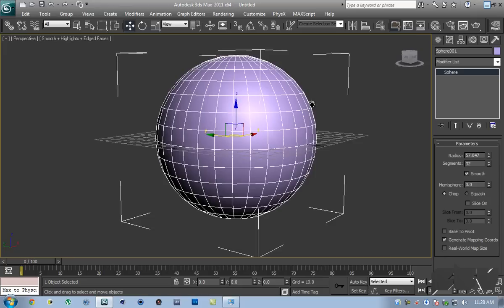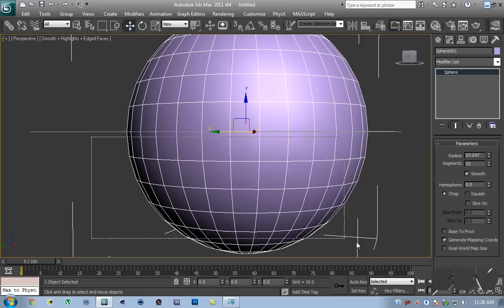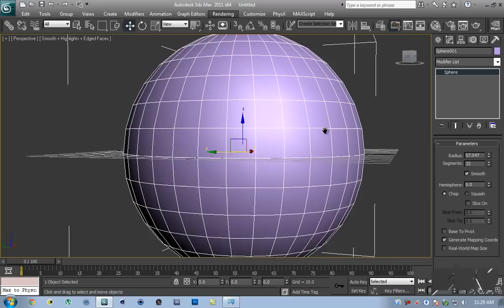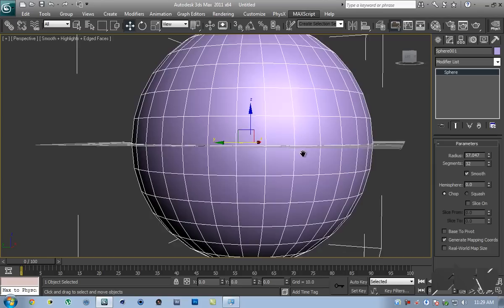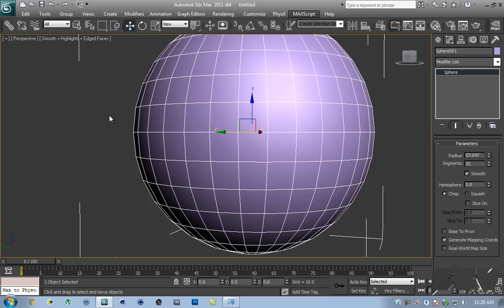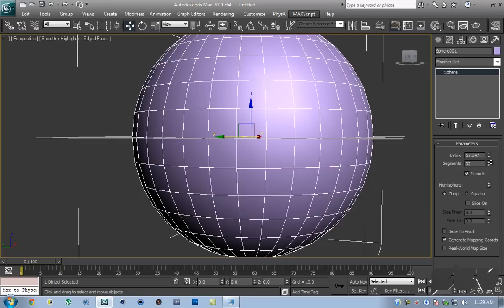Let's go inside the Modify panel and increase the number of segments. What we're going to do is convert this to an editable poly and remove all of these polygons so that we're left with a hemisphere. Then we're actually going to be deleting this part here as well, so that we're left with something that is less than a hemisphere. Then we'll rotate them 180 degrees so that we get some space here, which we're going to be converting into that black band.